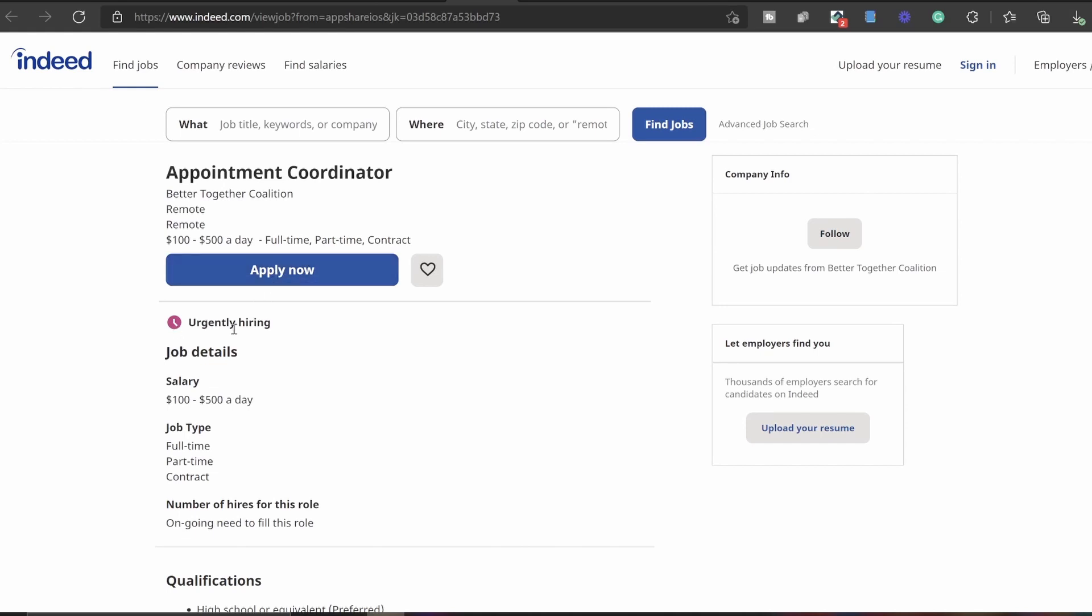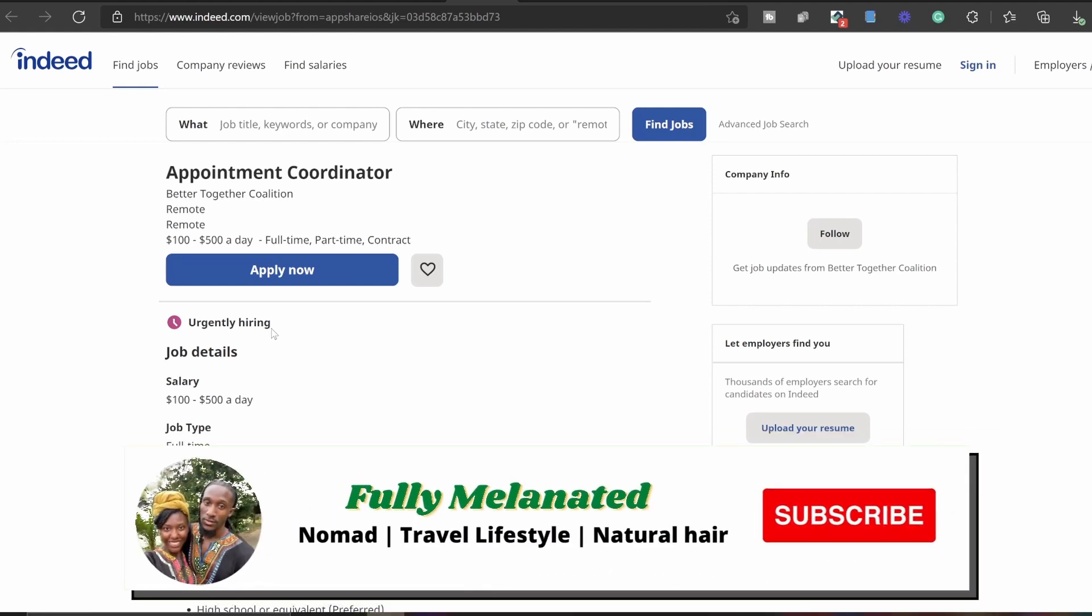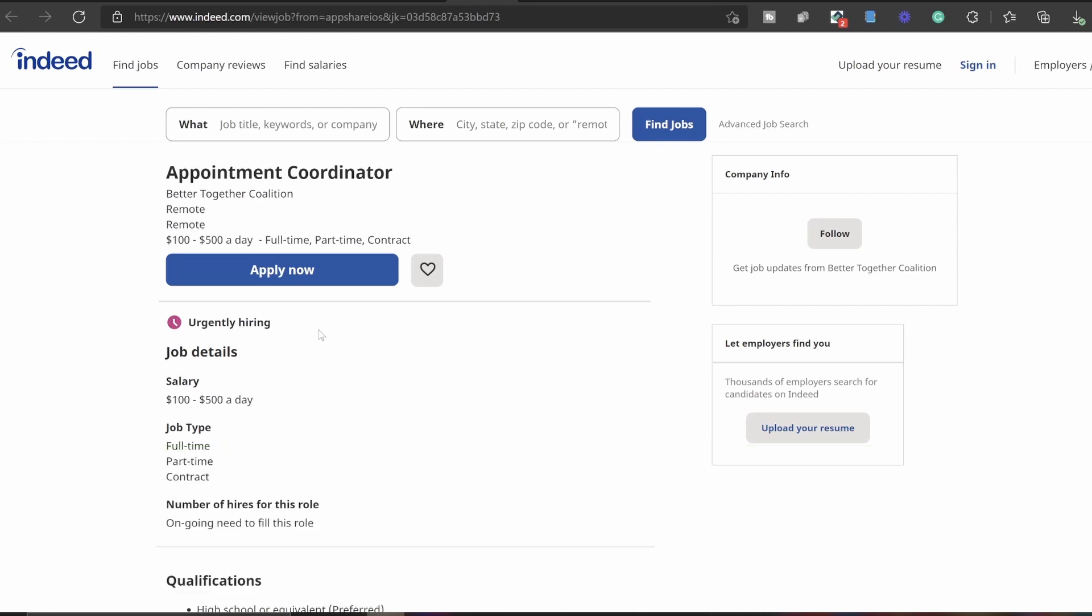So I just want to throw that out there to you guys. Right now they are currently urgently hiring, so go ahead, link is in the description box below. And yeah, make sure you hit the subscribe button so that you won't miss when I post other work from home job opportunities like this one. All right, bye y'all.